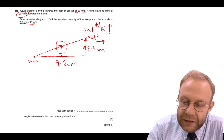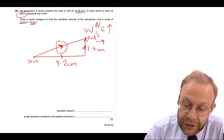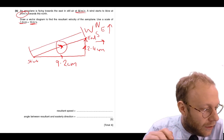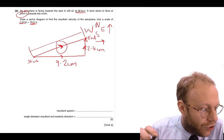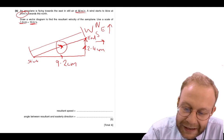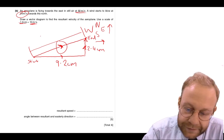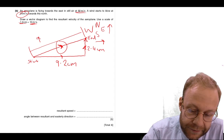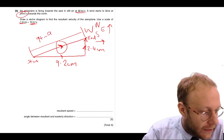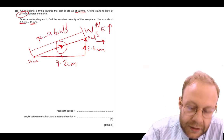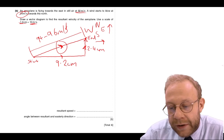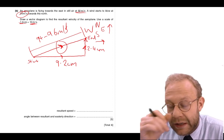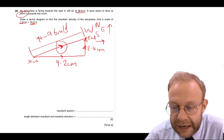There's one more thing — we need to measure the resultant. If you draw this to scale, you'll find it should be about 94 to 96 metres per second. They give you a little room for error. Our resultant speed is about 95 metres per second. Then it asks for the angle between the resultant and the easterly direction — using a protractor you should measure between 13.5 and 15.5 degrees, so about 14 degrees.